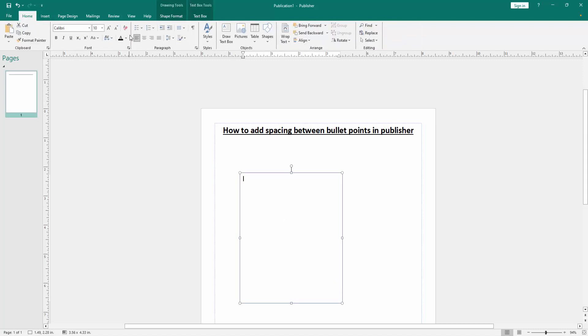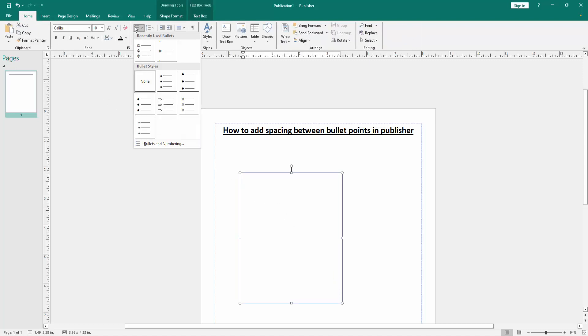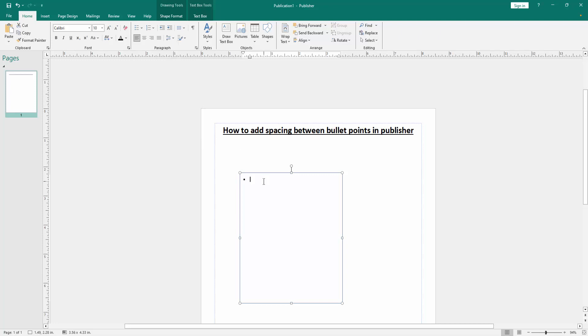Then click the bullets option and choose any bullets. Now I select the large bullet, then write anything on our keyboard.